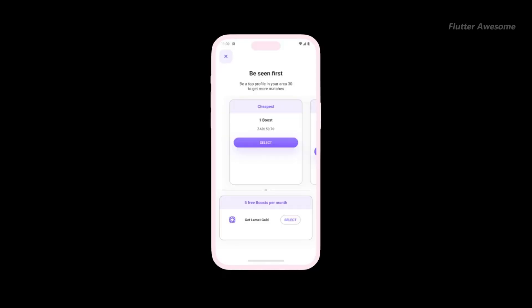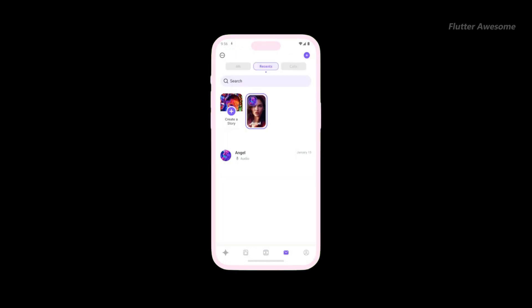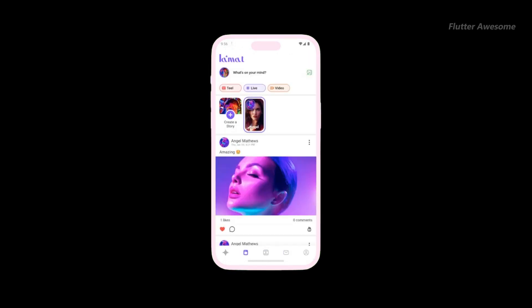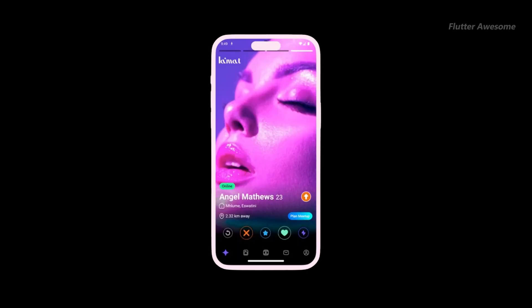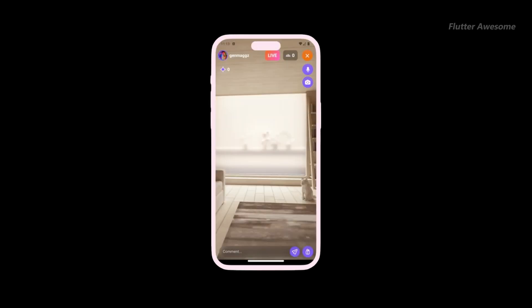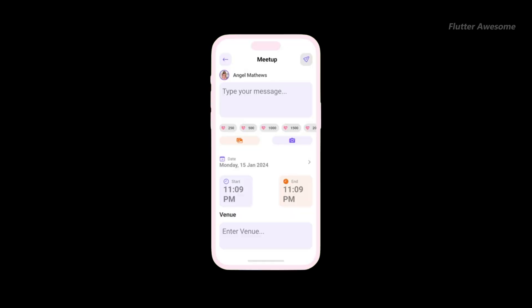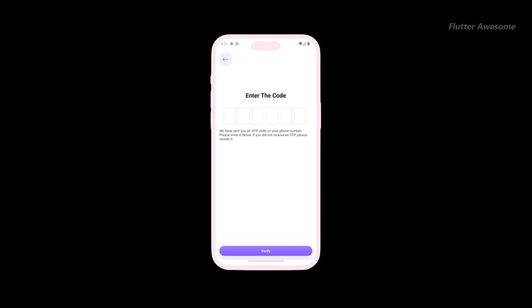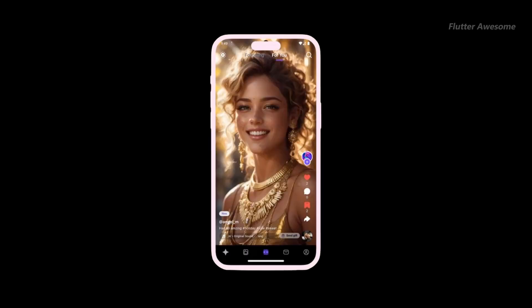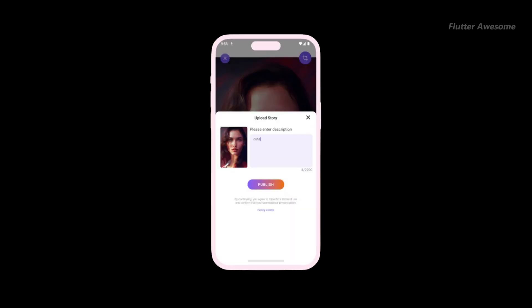Lomit is a cutting-edge Flutter dating app that seamlessly combines the finest elements of Tinder, TikTok, Tango, and Instagram, offering users the opportunity to experience the best features from these renowned platforms all in one place. Whether you're seeking to swipe through potential matches, showcase your personality with captivating videos, engage in seamless messaging, or curate a visually stunning profile, Lomit has you covered. With Lomit, you can create a social media super app that revolutionizes the way people connect and interact online.